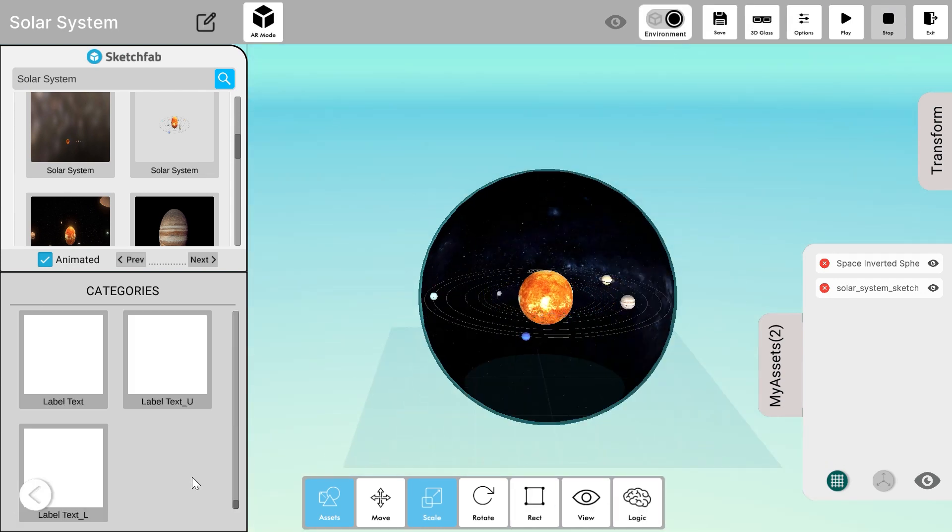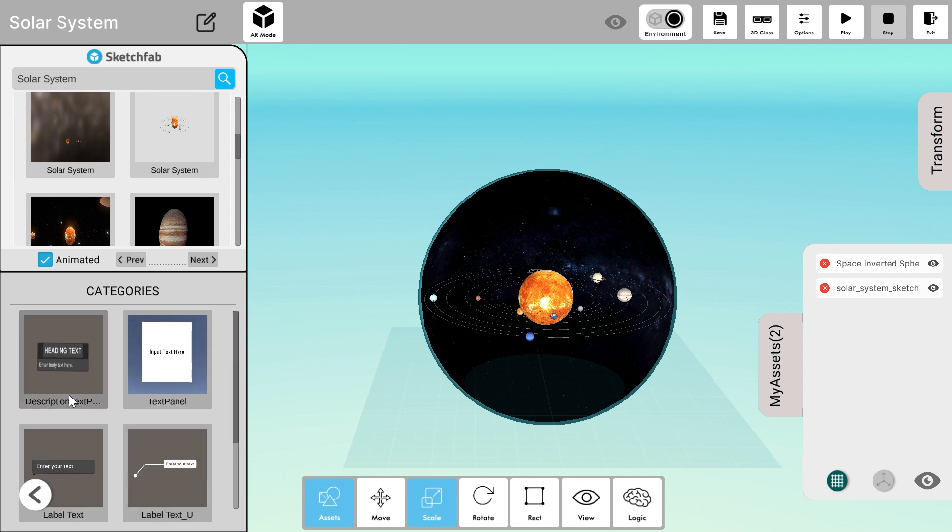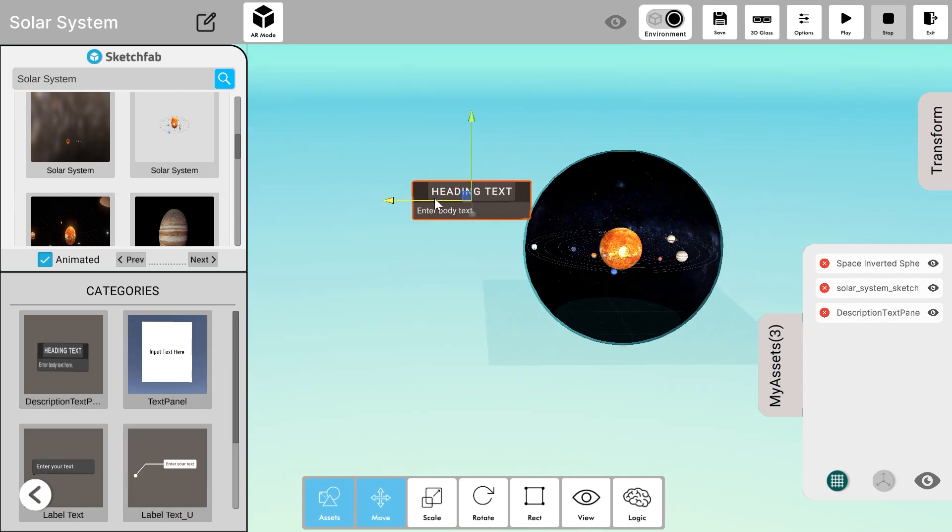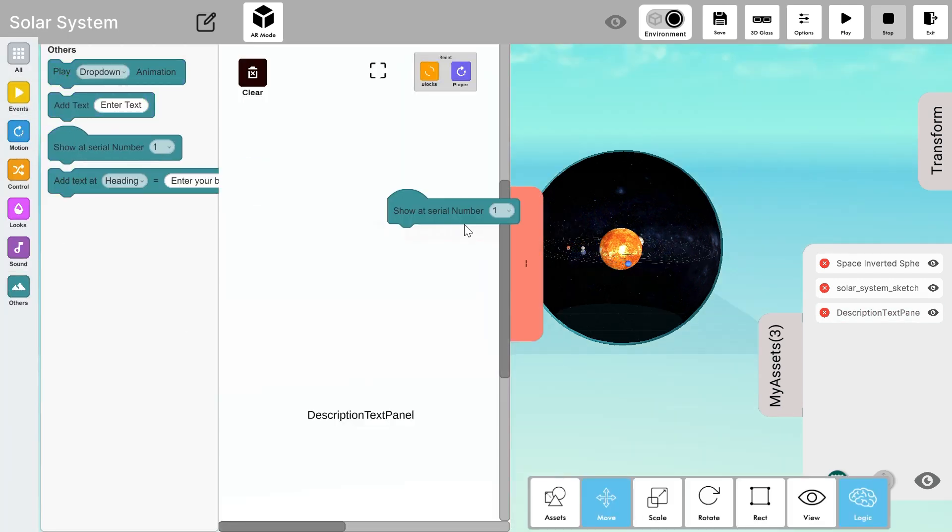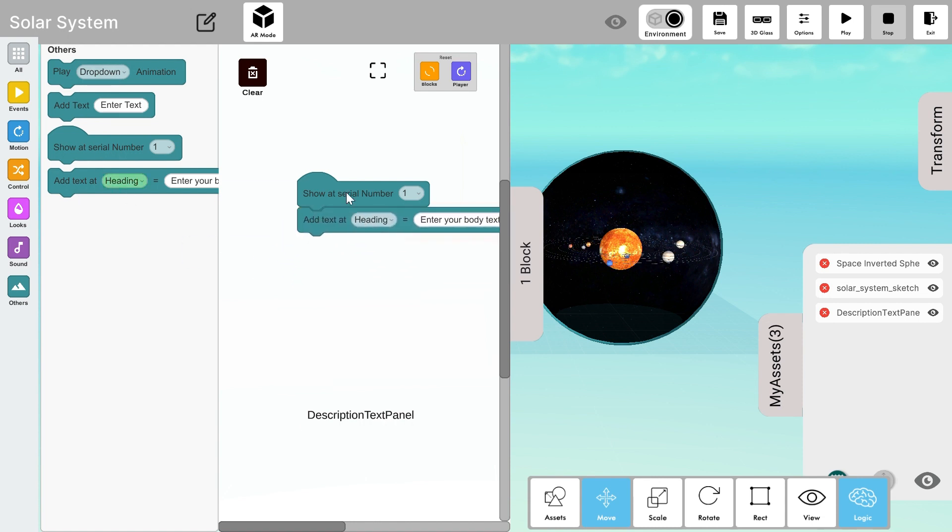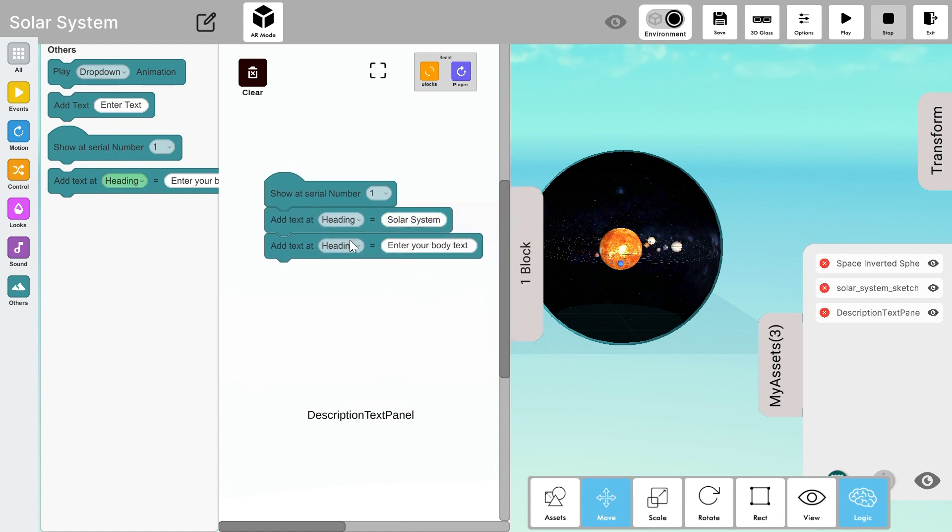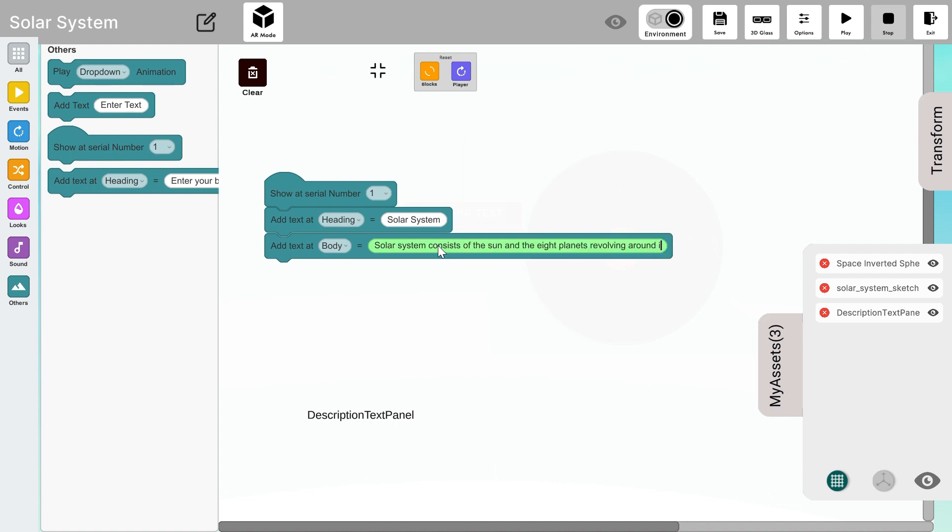Now I'll add description text to it from the tags category. Let's reposition it properly and let's add logic. I'll add show it serial number 1 and then I'll add heading to it. Our heading would be solar system. So my first experience I will see solar system and the description panel which shows the description.